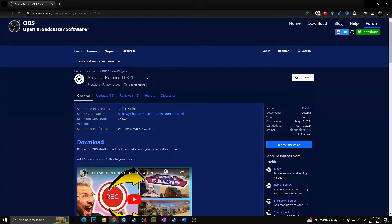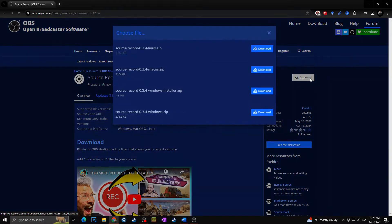As the default OBS Studio doesn't have the feature to record multiple video sources at once, we need to download and install this OBS plugin called Source Record. The link will be in the description of this video. I'll simply click on the download and choose the version I would like to download.